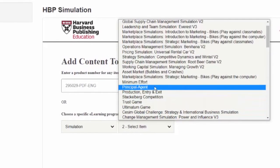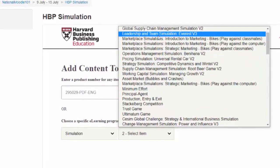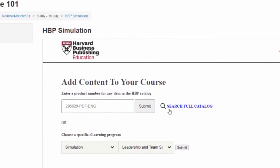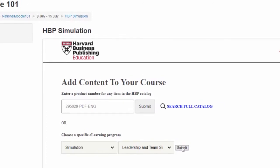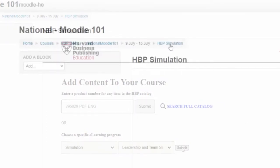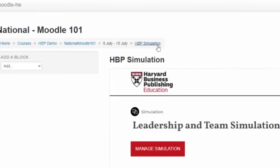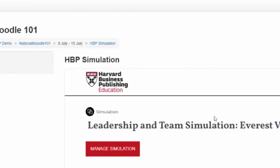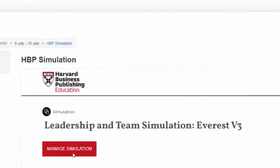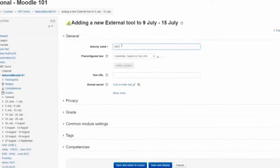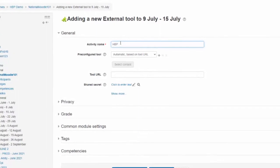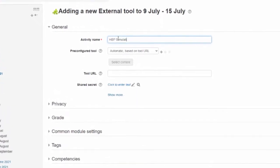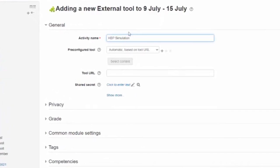In this video, we will guide course administrators and instructors through creating integrated HBP content links to Moodle courses. We will also offer recommended best practices when creating and delivering HBP materials via LMS integration.